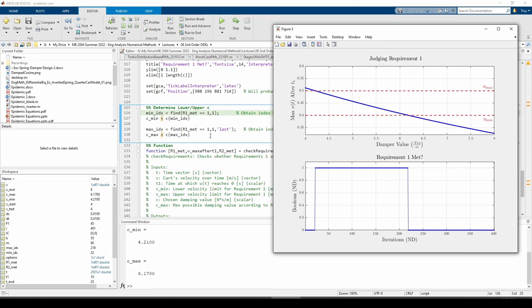Upon rerunning the code, we can see that we have c min equals 4.21 and c max equals 6.17, which is pretty close to the values we got from figure 3.